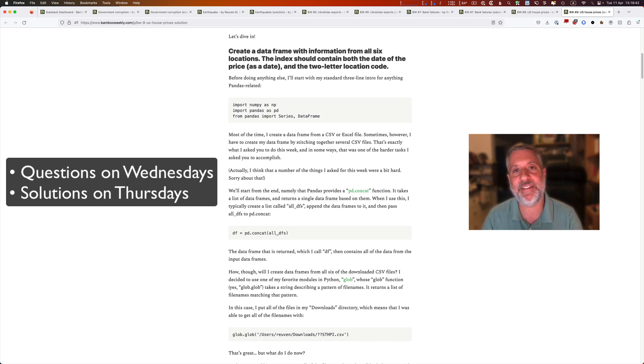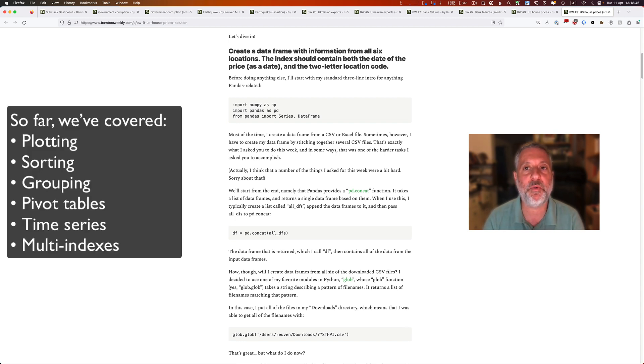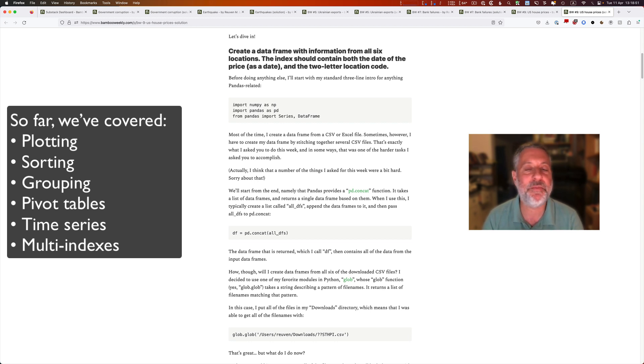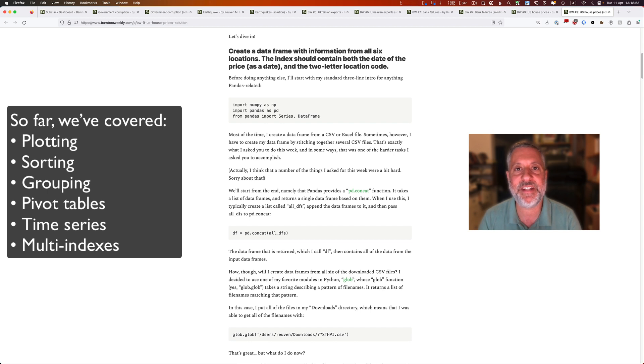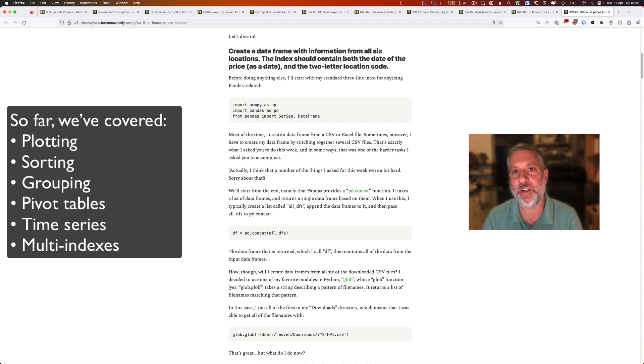And over these last two months, we've already hit on plotting, sorting, grouping, pivot tables, time series, multi-indexes, a whole lot of the topics that are hard for pandas users to get used to, but which are necessary if you want to use it.